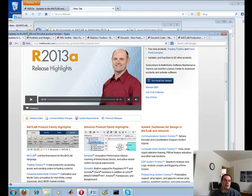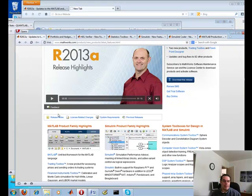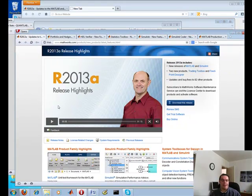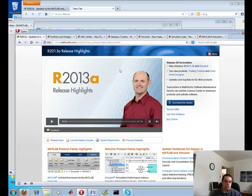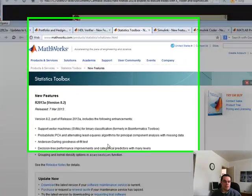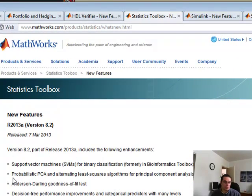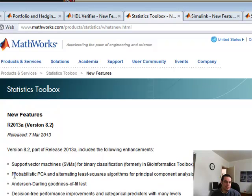Let's continue with our analysis of this new MATLAB 2013a. I'm quite blown away on a few areas. I've already put out one video. Another area that I do get excited by is — let me just show you the statistics toolbox. This one right here is an exciting one as we move into